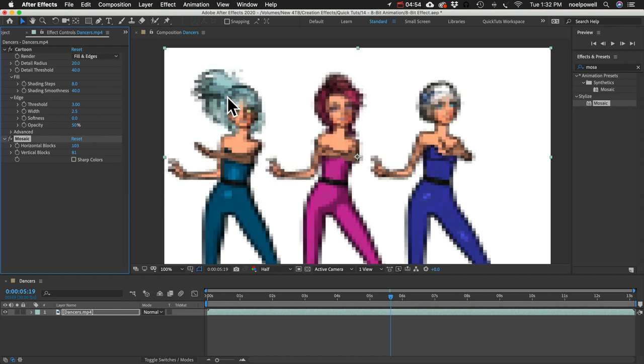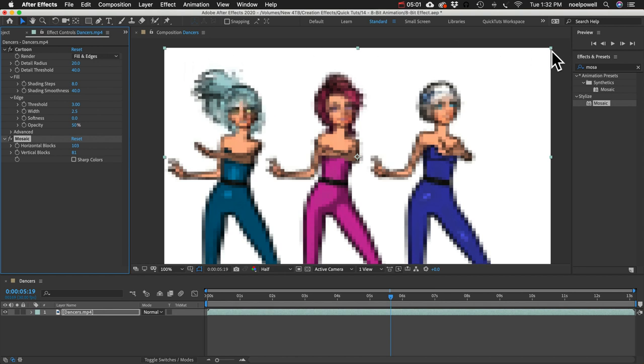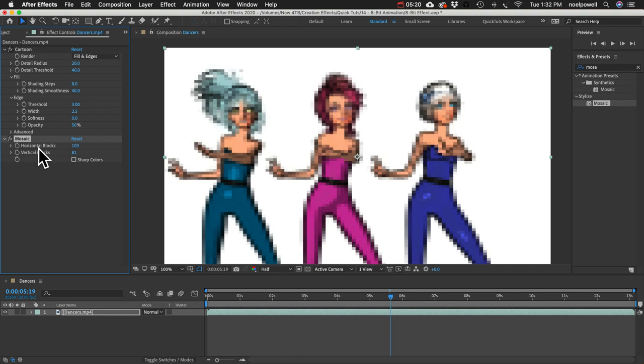if you're working in HD like I am, the ratio is 16 by 9. So that's 16 width and height 9. So if you want to preserve that ratio with the number of pixels that you create with this effect, these values just have to be divisible by 16 and by 9.